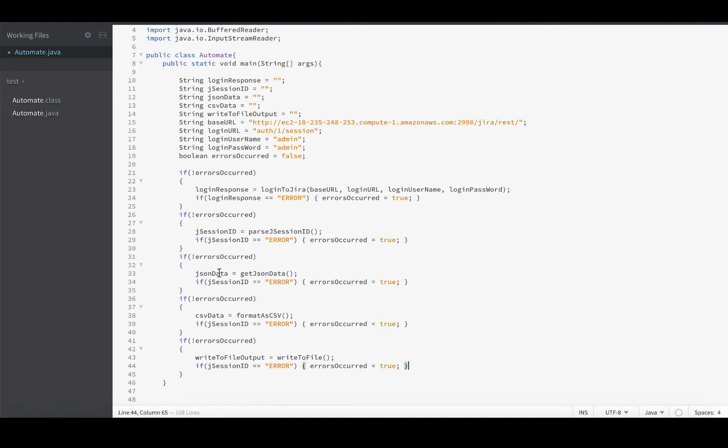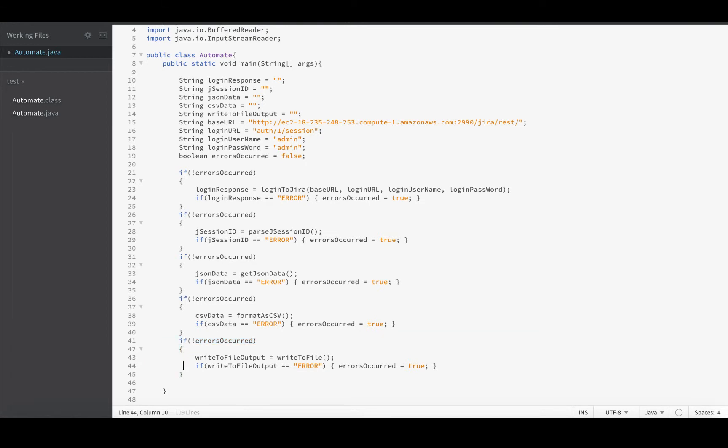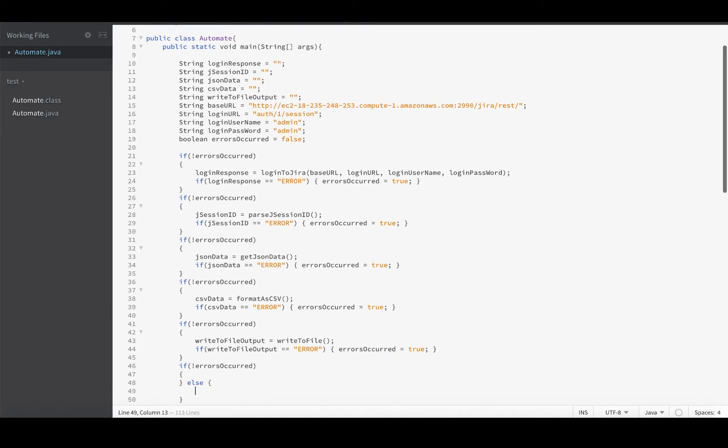And then we'll change the rest of these to also take their output and figure out if it's an error. If so, tell the rest of the app not to execute by setting that errorsOccurred flag. So if jSessionID is an error, if JSONData is an error, if CSVData is an error, and if writeToFileOutput is an error. And then right at the very end, we can do another check and just as a final indication for our program, so it has output, we can say if not errorsOccurred, then system.out.println 'success'.